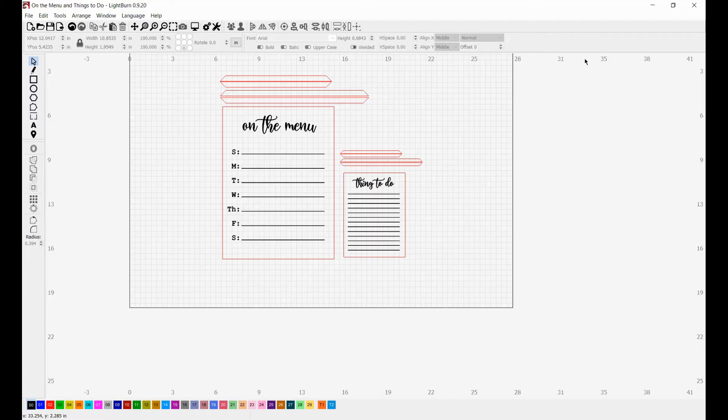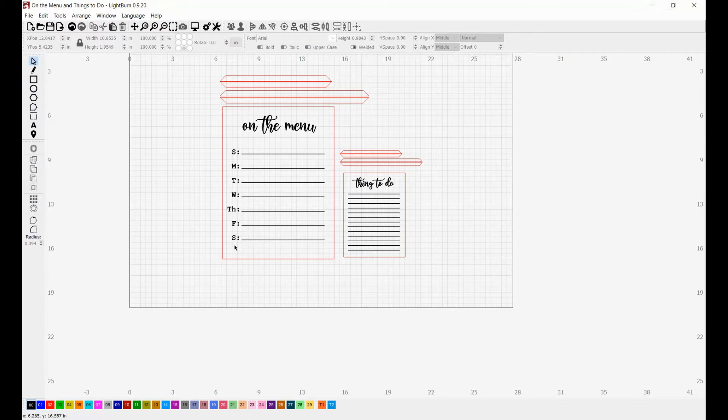Hello, welcome to learning to laser. My name is Marcina and I'm going to show you guys how to set up this simple on the menu meal planning board as well as this things to do list.